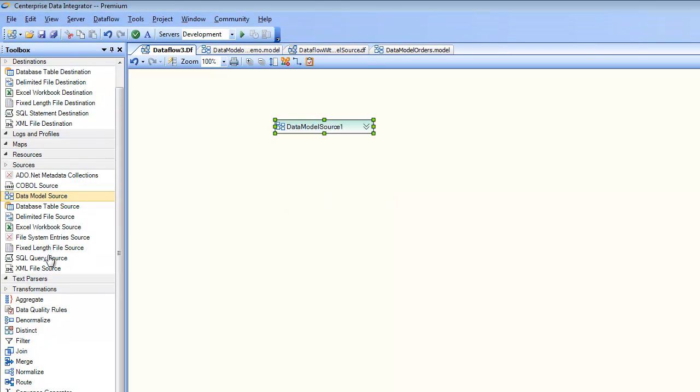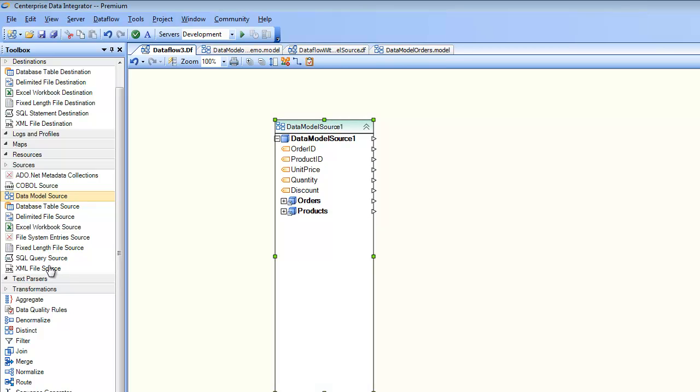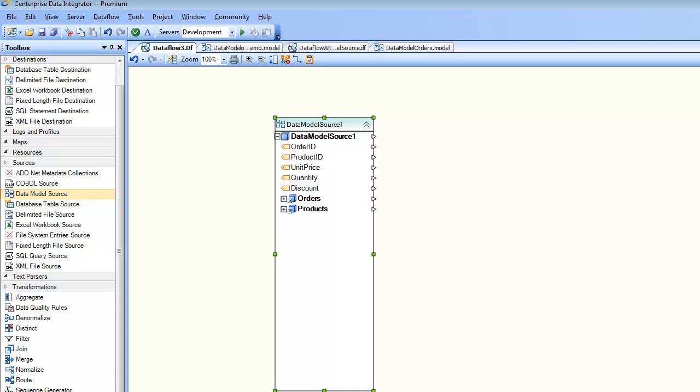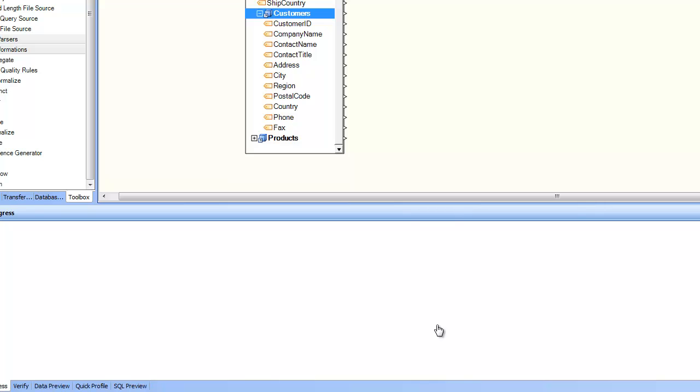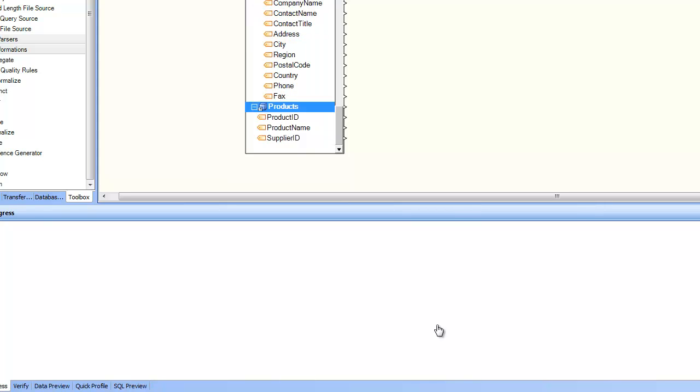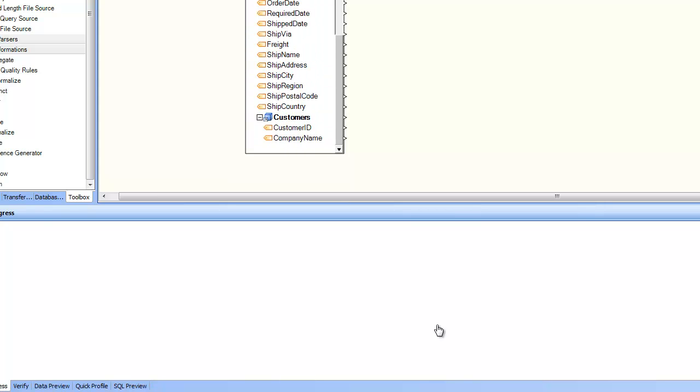And now if I expand the source, you can see here it is presenting me with the entire structure where the top object is the order details, and there's orders underneath, there's customers underneath orders and there's products. So now the entire source is available to me and I can do drag and drop and create any kind of destination.